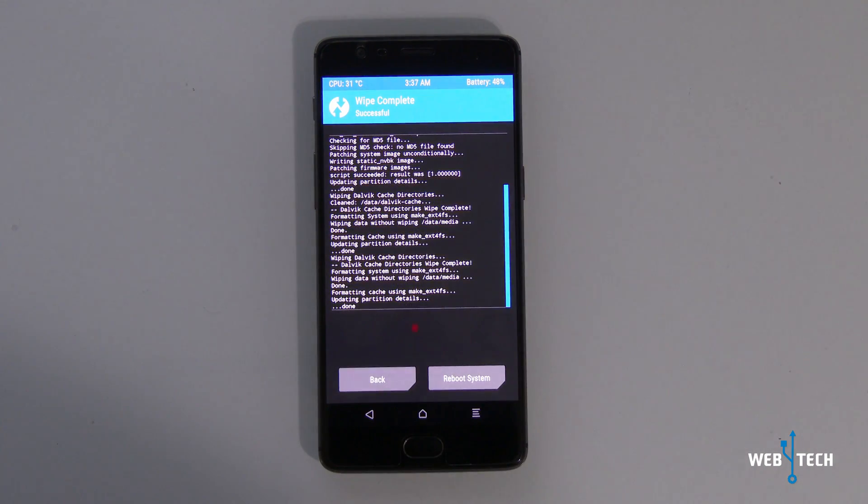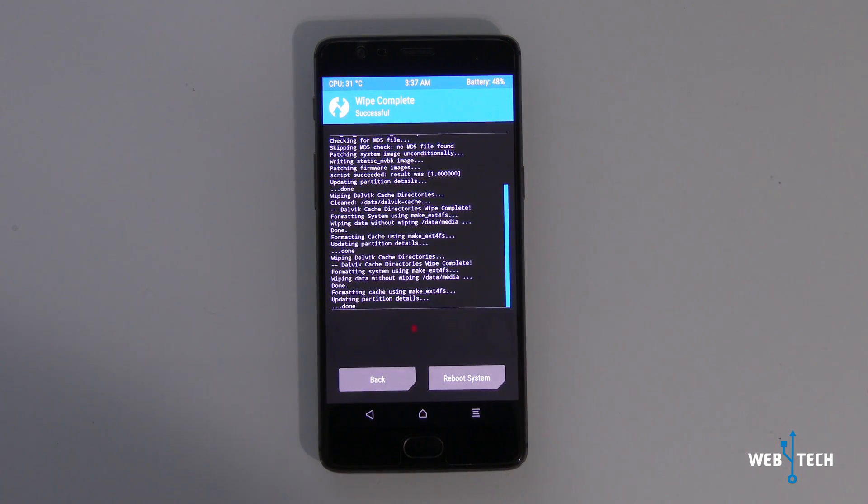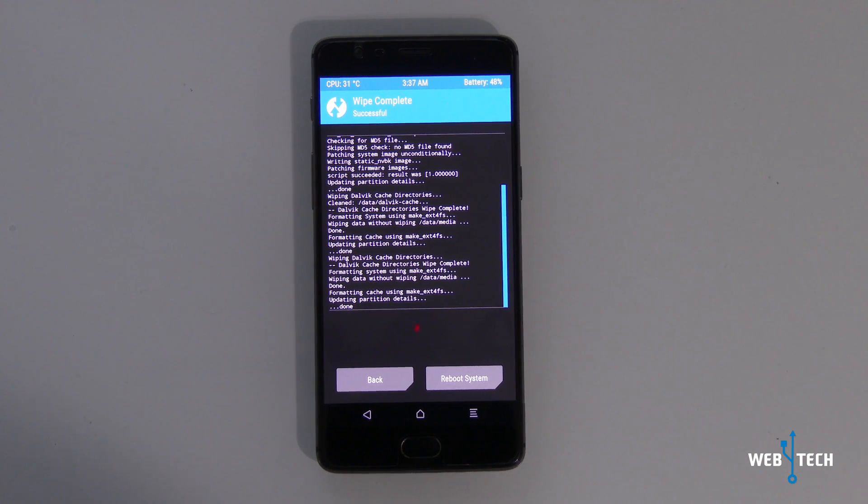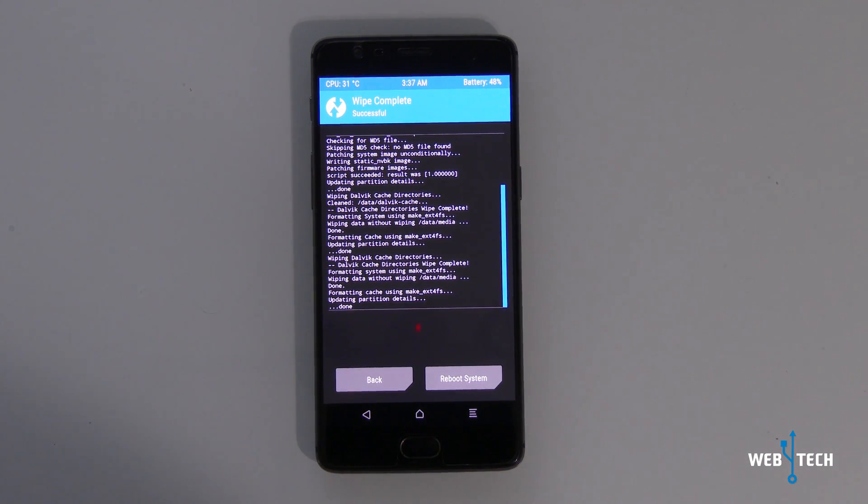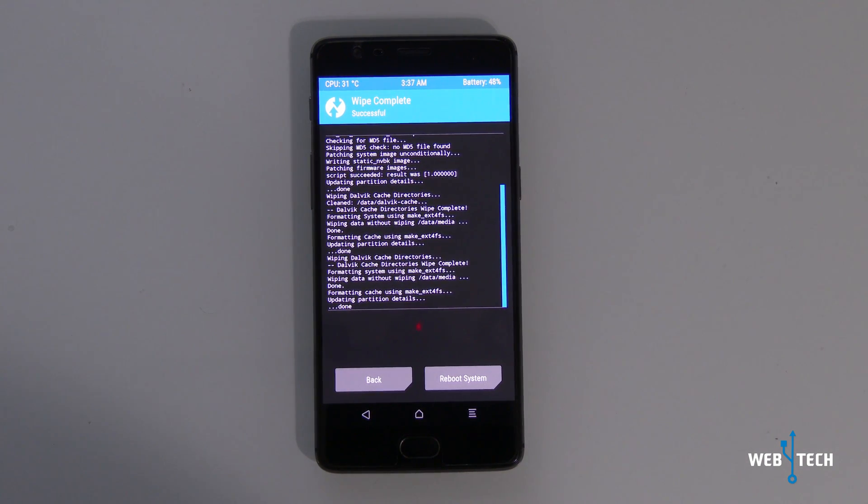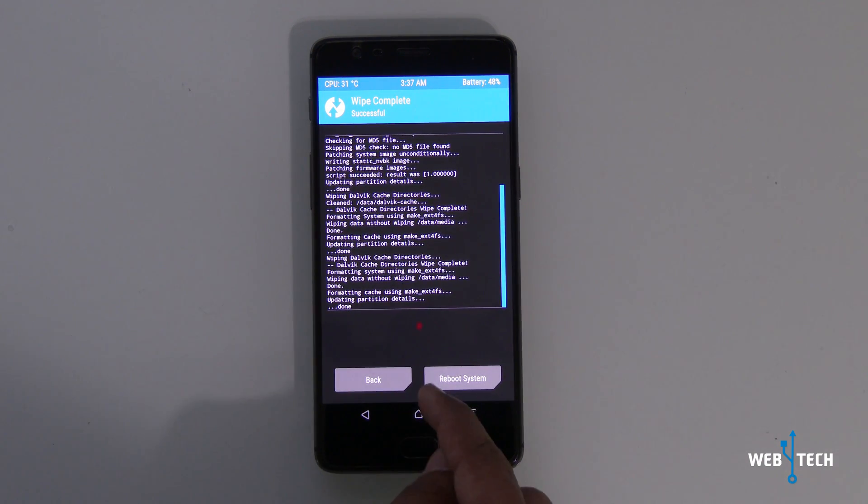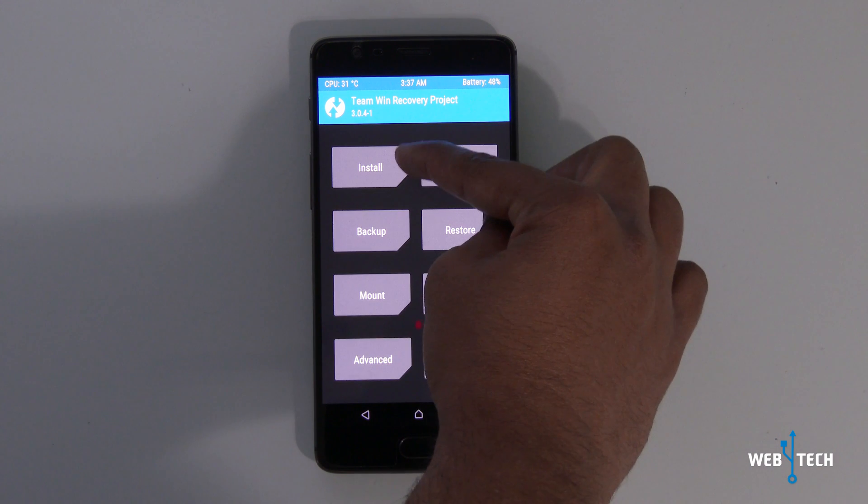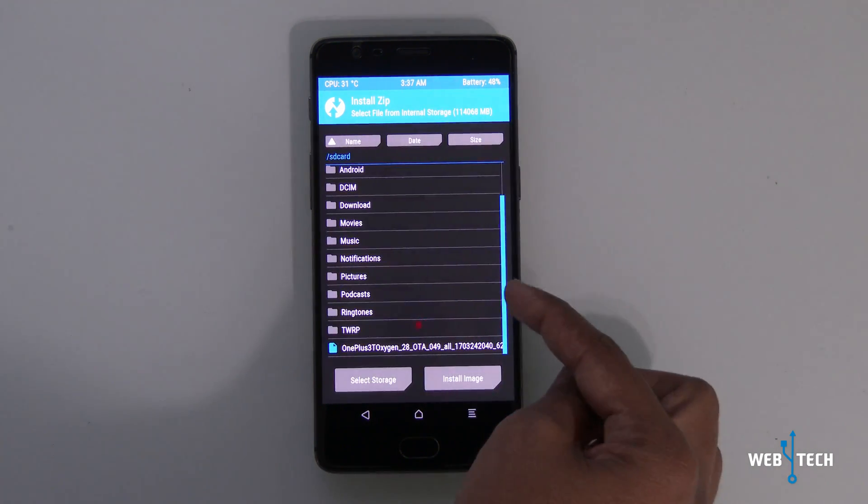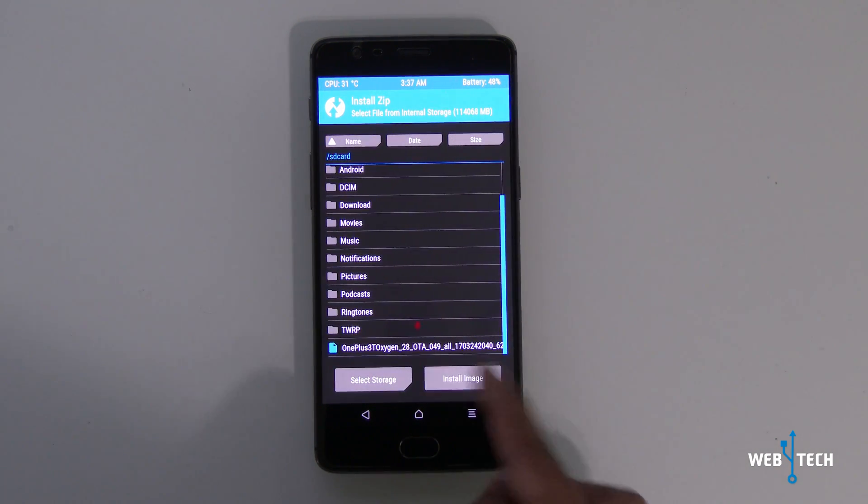So as I told you, this is going to the latest version of Nougat on the OnePlus 3T. After the wipe is done, click home, click install, and the file will be here.